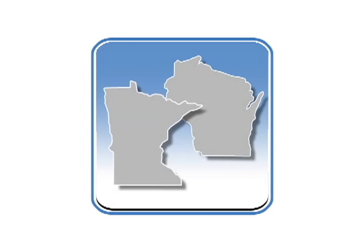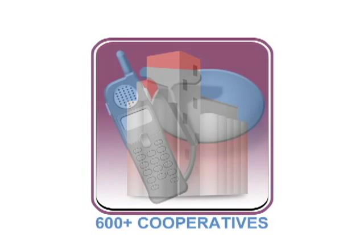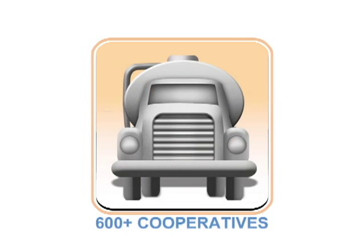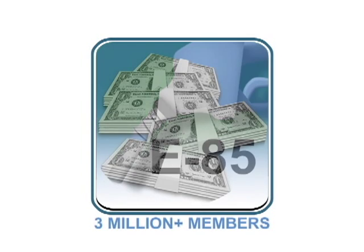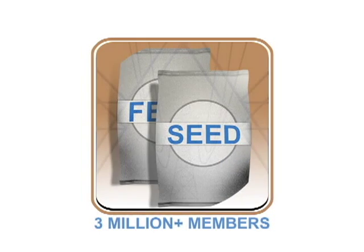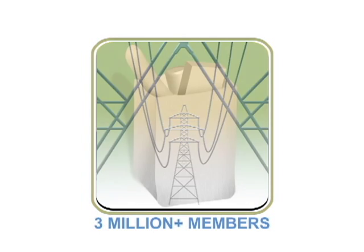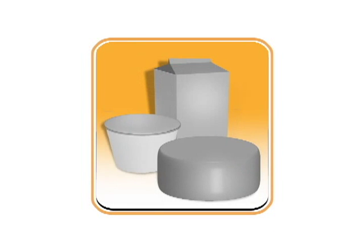In Wisconsin and Minnesota, more than 600 cooperatives, owned by more than 3 million members, provide these products and services.